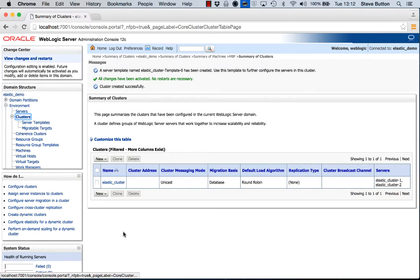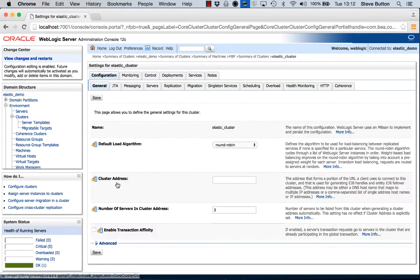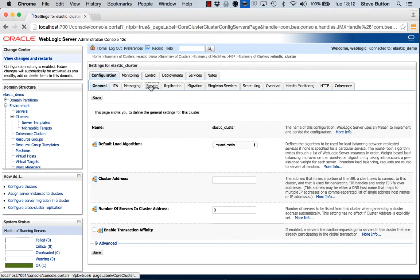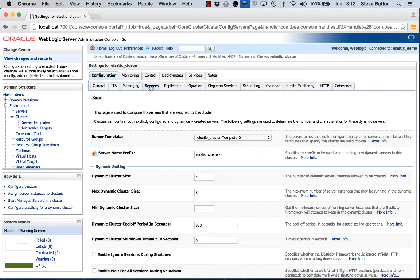So here we can see now the details of my elastic cluster. If I click into it we can see that under servers it's configured with a dynamic cluster size of 2, a max dynamic cluster size of 8, etc.